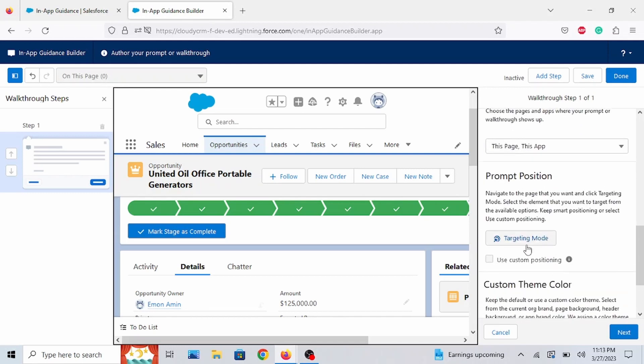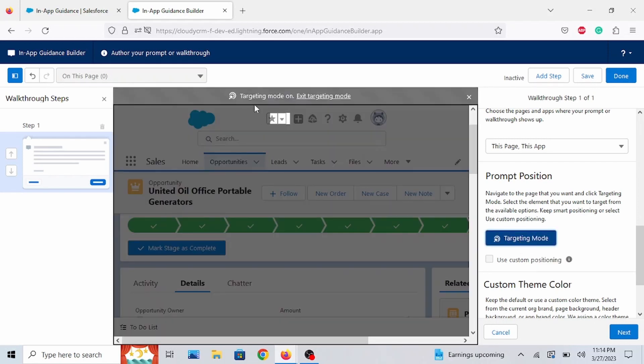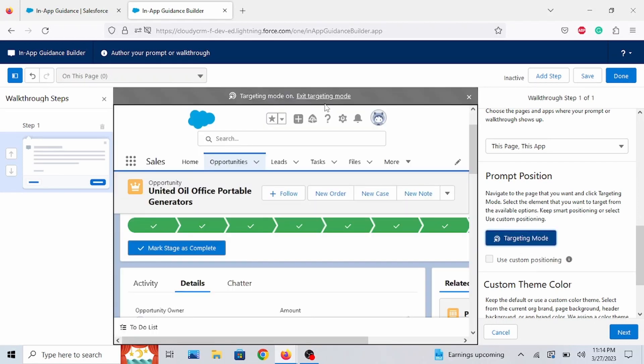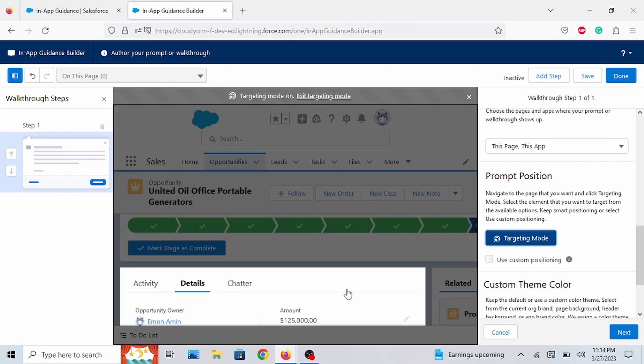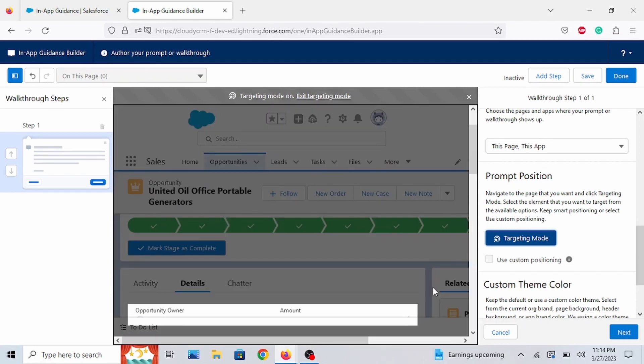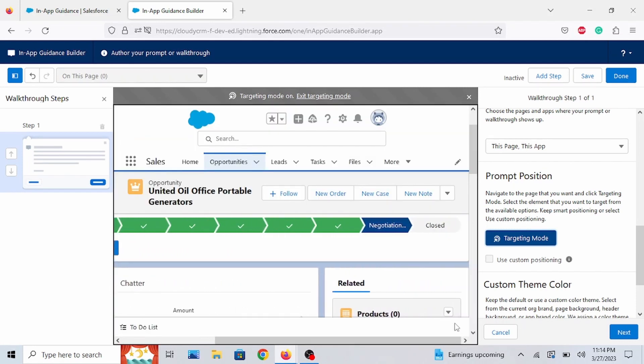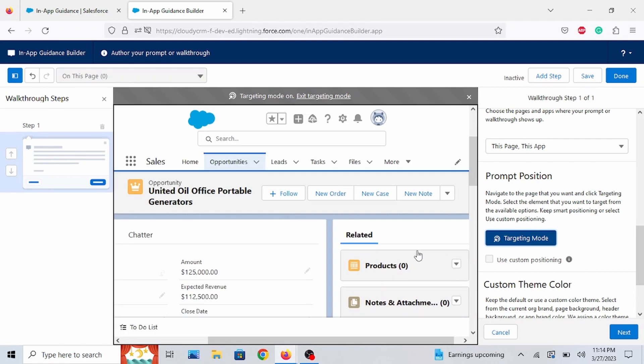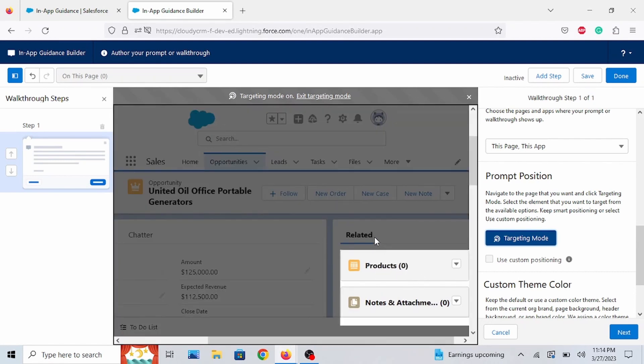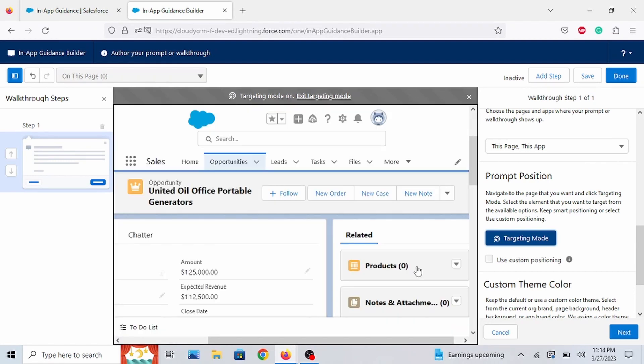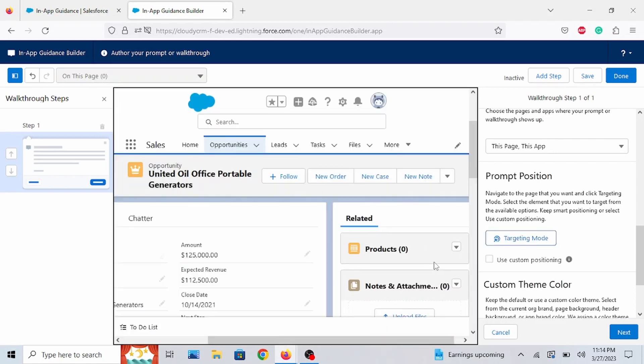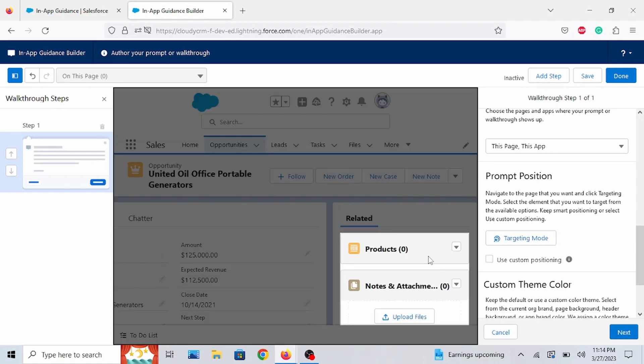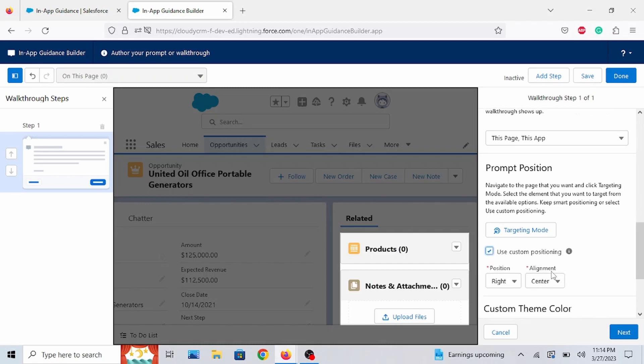And let's click on the Targeting Mode. So right now we're in Targeting Mode, as it states. So let's click something here. So let us click on Disrelated. So that is highlighted. And let's use Custom Positioning.